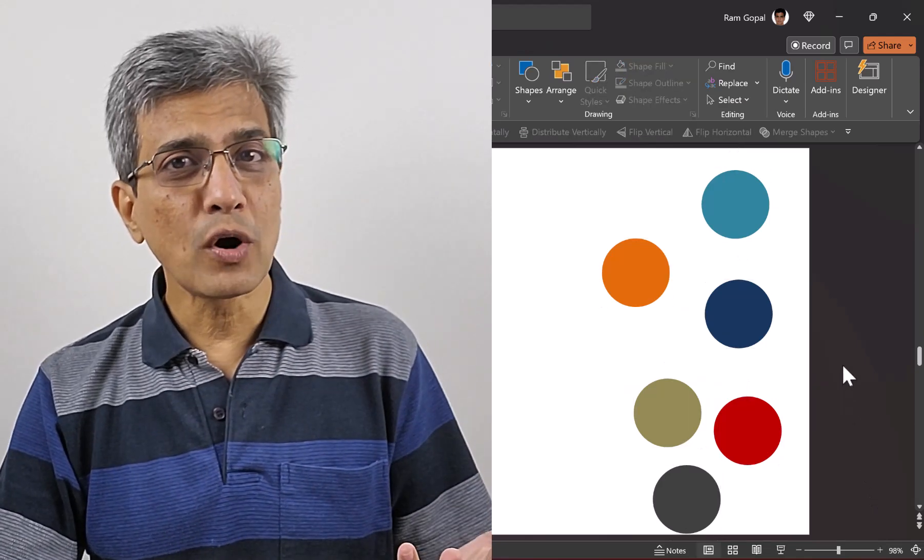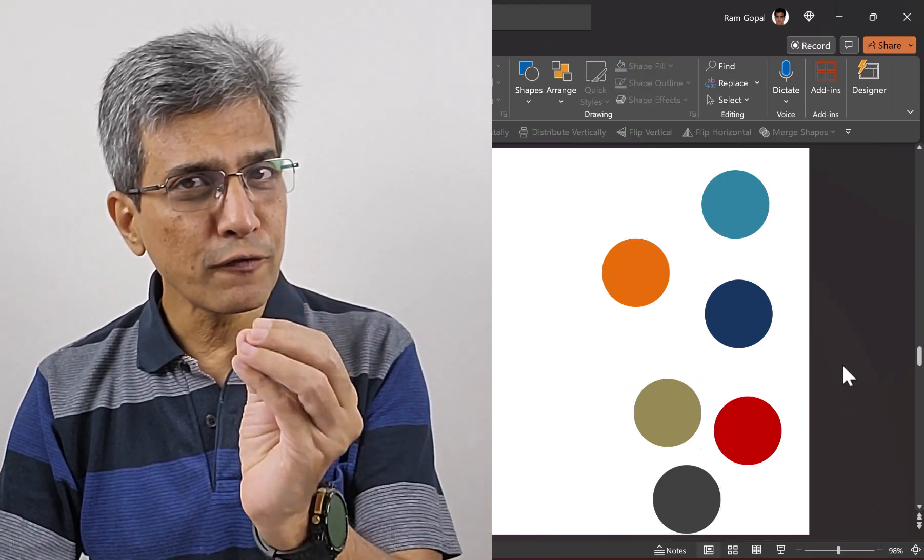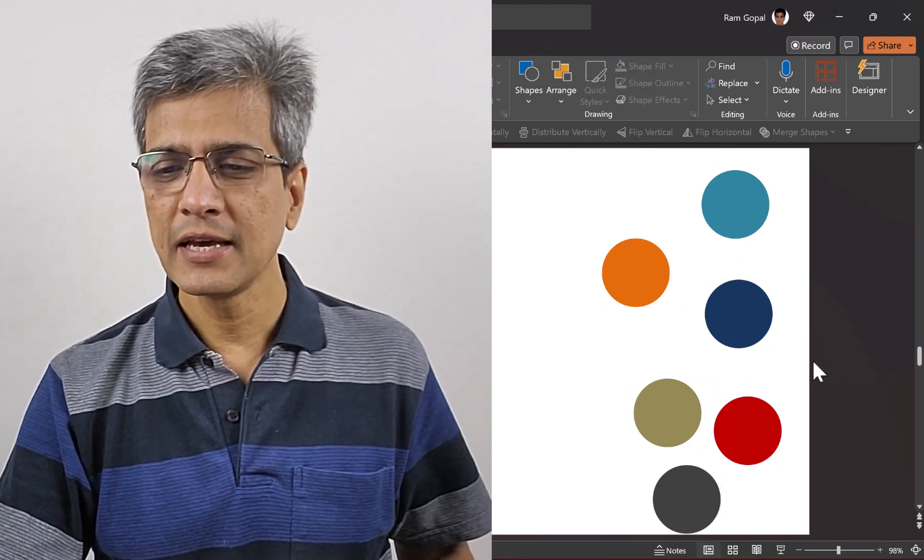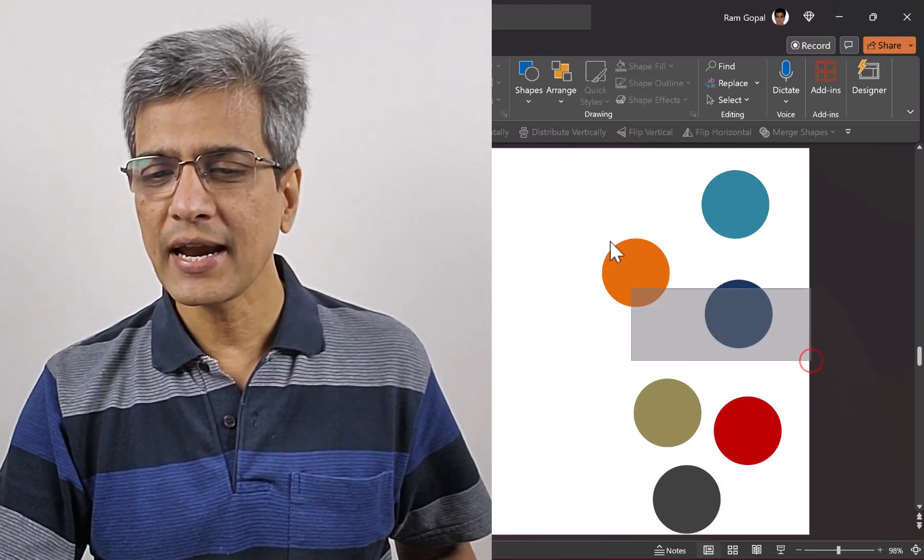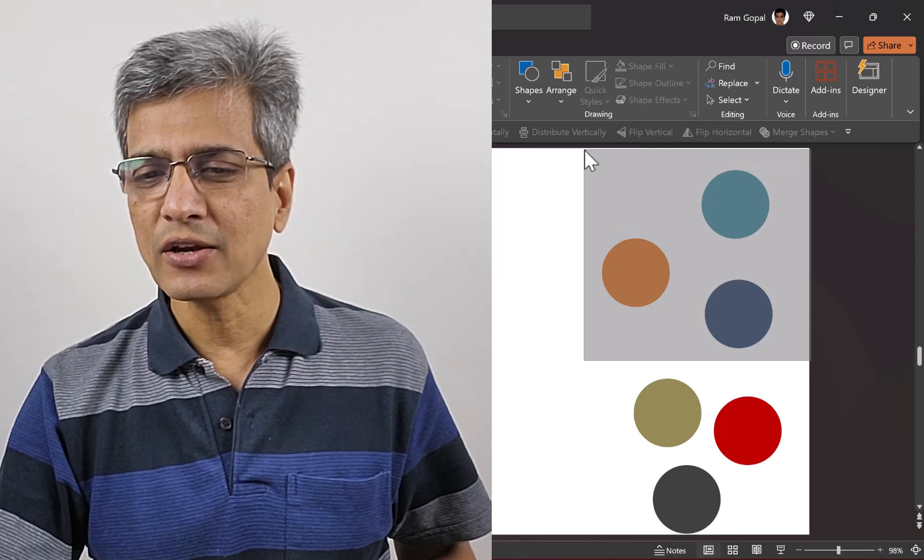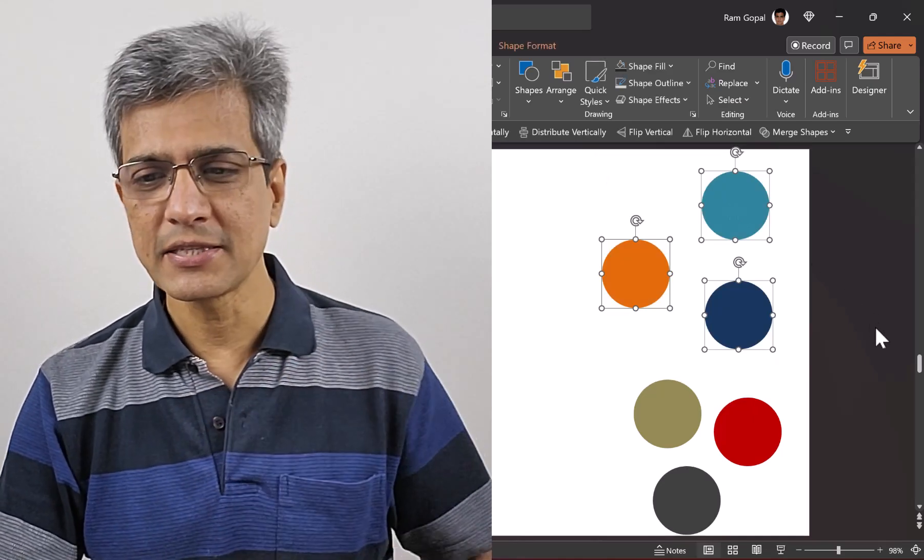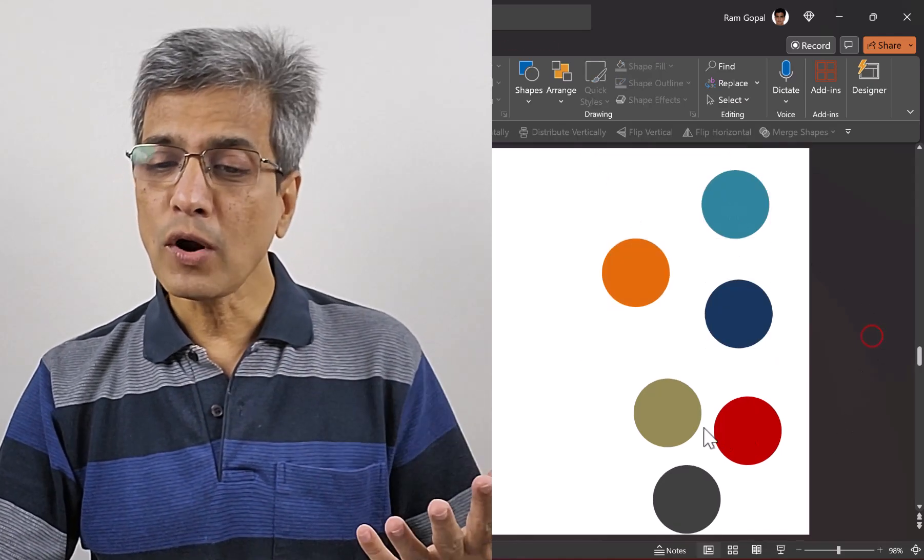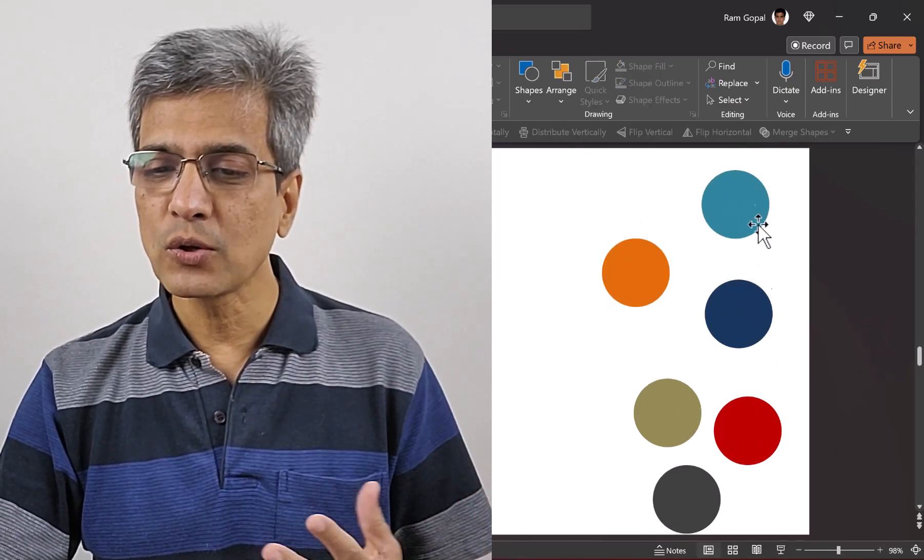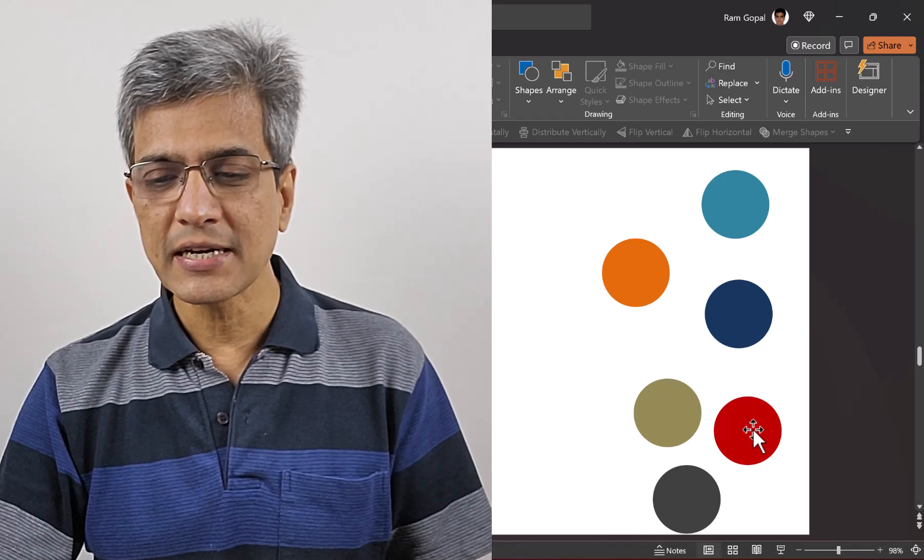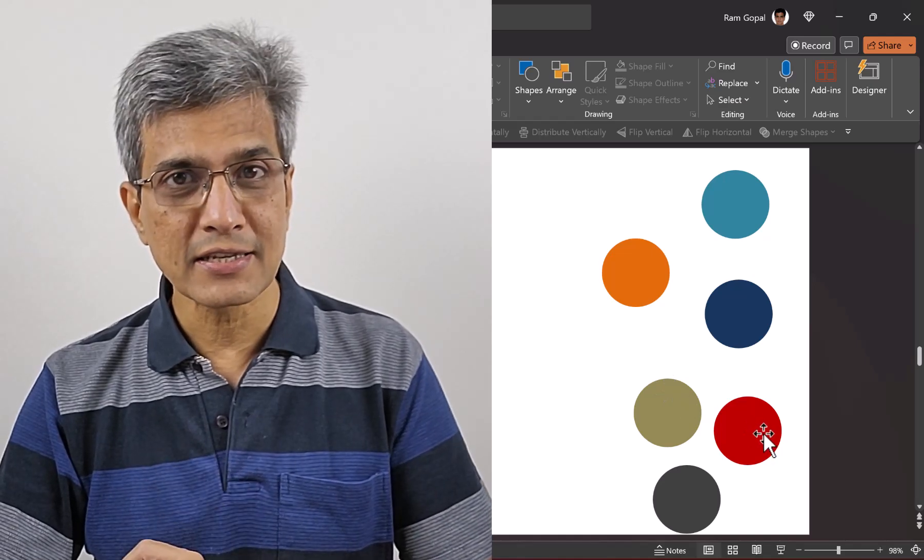Now, what if you want to select only a few of the objects? You click outside and drag your cursor, and only a few can be selected. What if I want to select only these four objects and not this red circle?